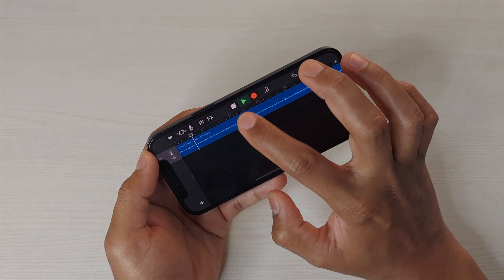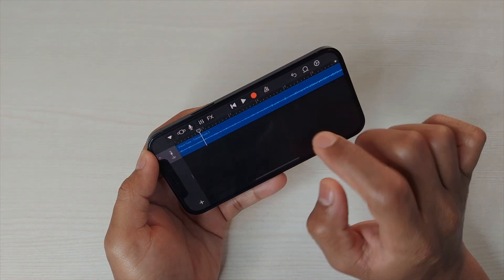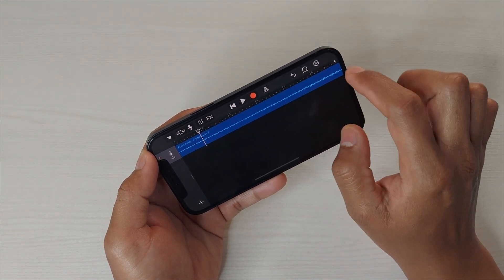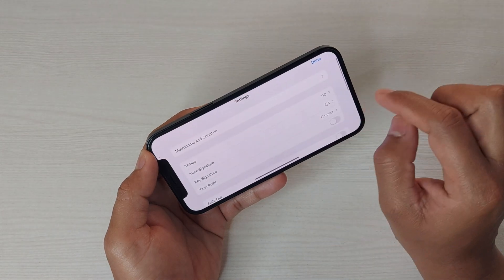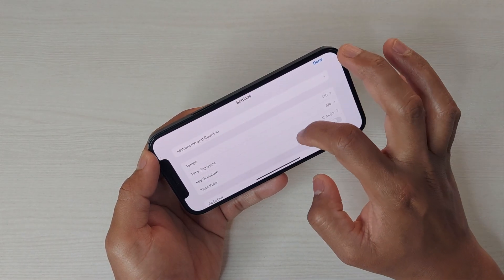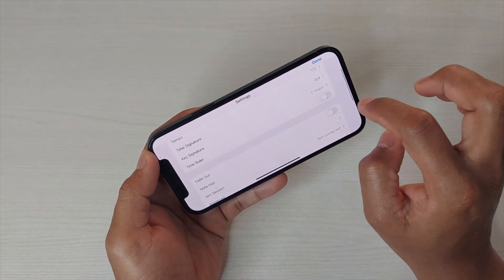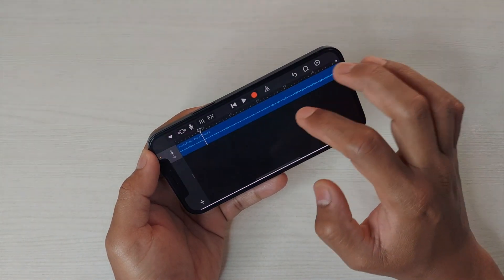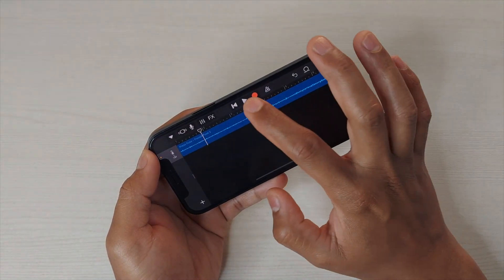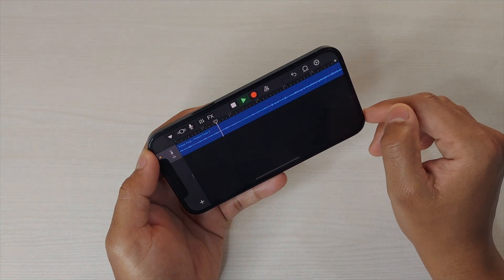There's one setting I'd like to share: go to Settings and you can use the fade out effect, so towards the end the music will fade out like this.